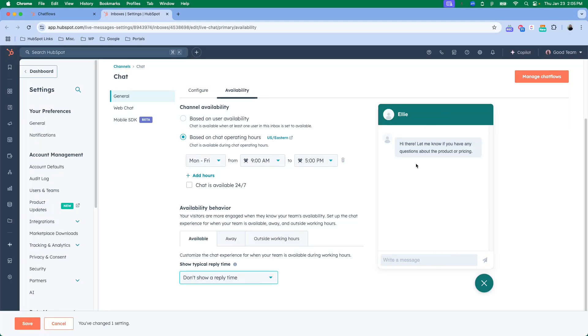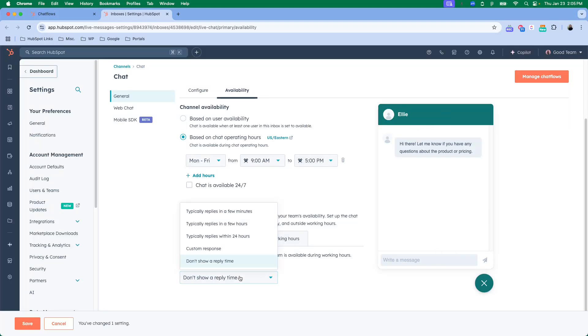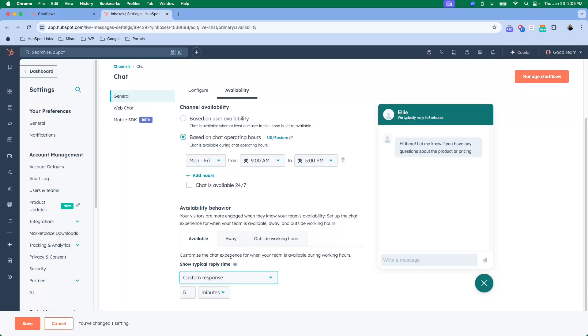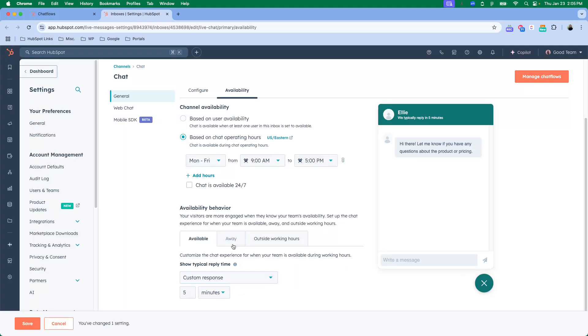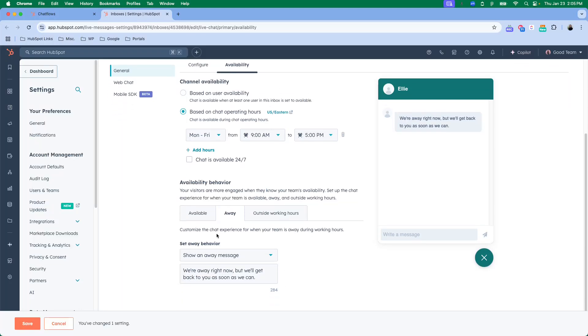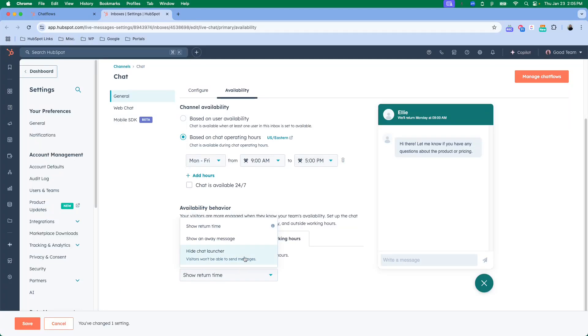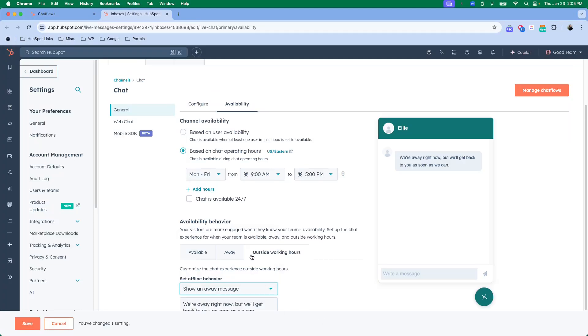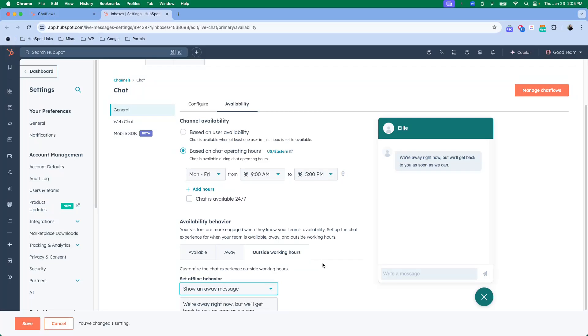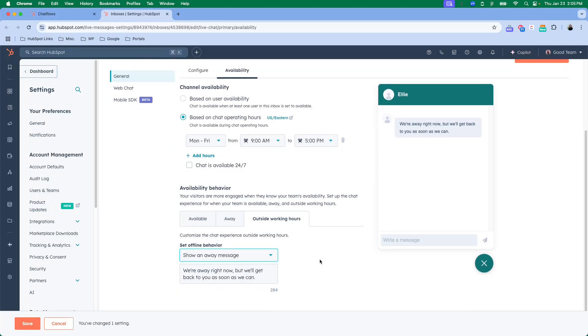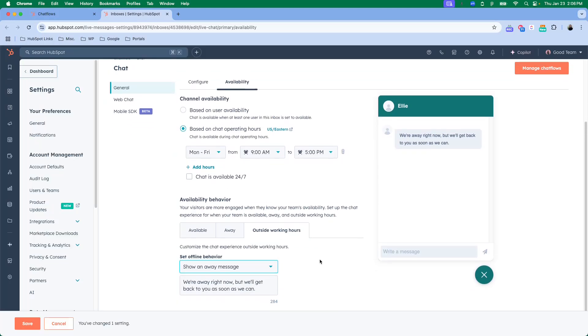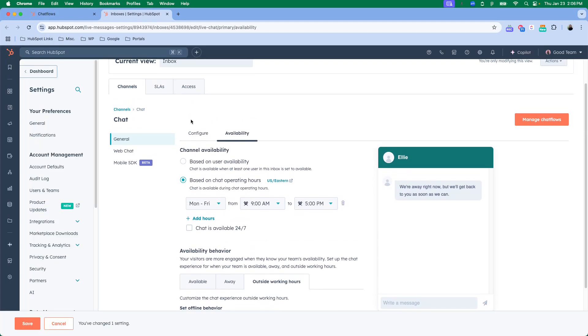When you are away, if nobody is available, there's a specific message that can pop up. And if you're outside of working hours, you can have a return time show at the top, or you can just completely hide the chat launcher, or you can show an away message outside of your working hours, whatever works best for you.